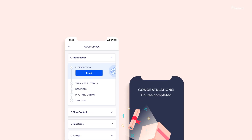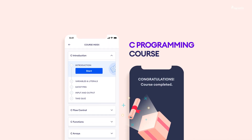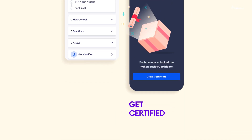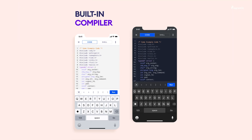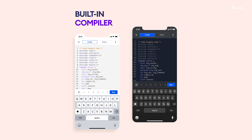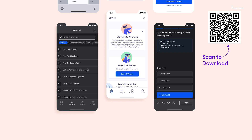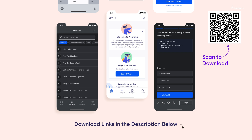By the way, if you want to improve your skills in C programming, we have a mobile app that provides a well-structured C programming course with certification at the end. You can use the app alongside the video to practice on the built-in compiler. Our course is free, so download now by scanning the QR code or click the link in the video description.